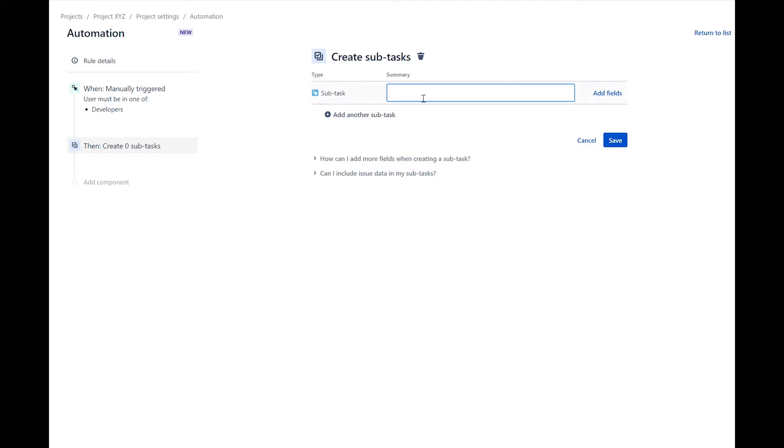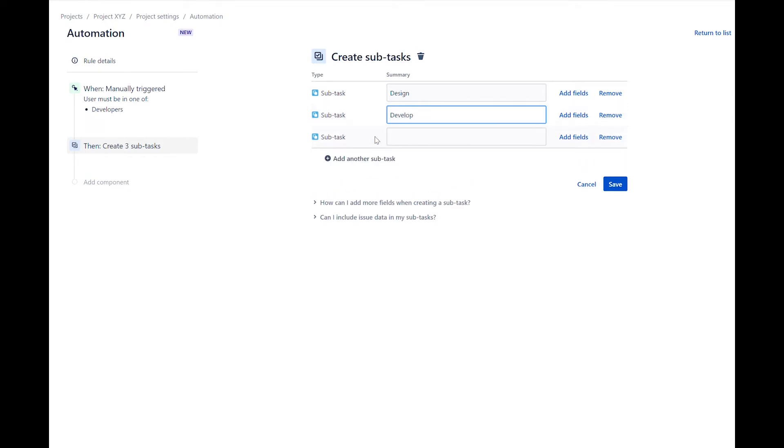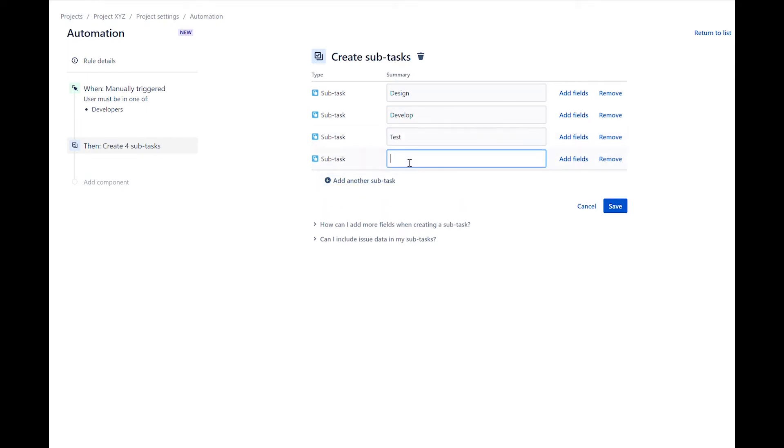The first subtask is design. The second subtask is develop. The third subtask is test. And the fourth subtask is deploy.